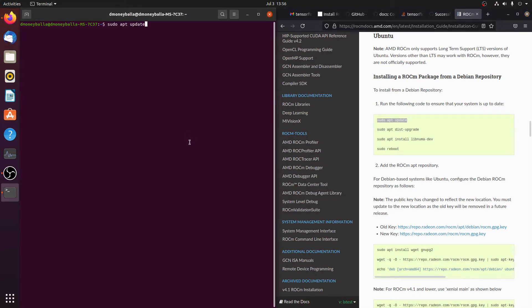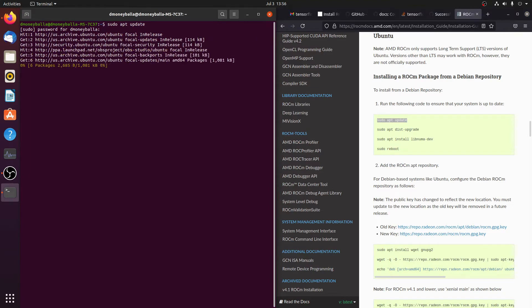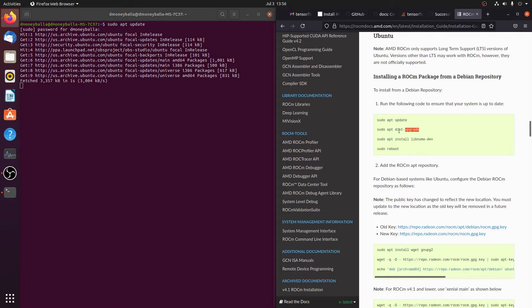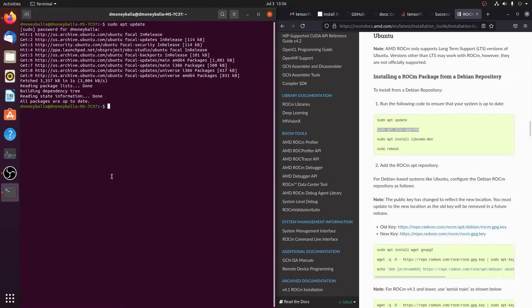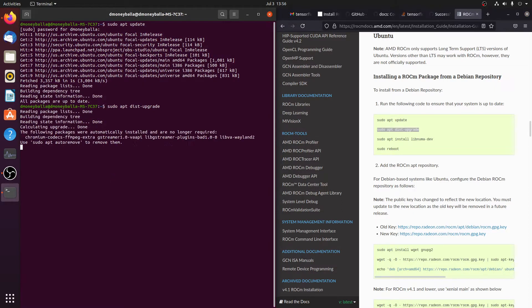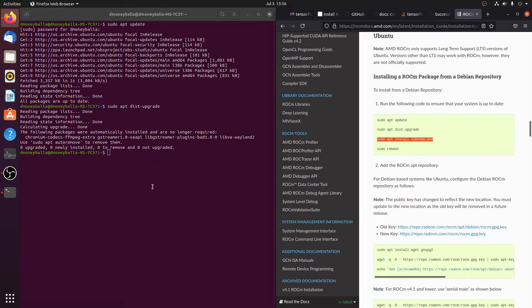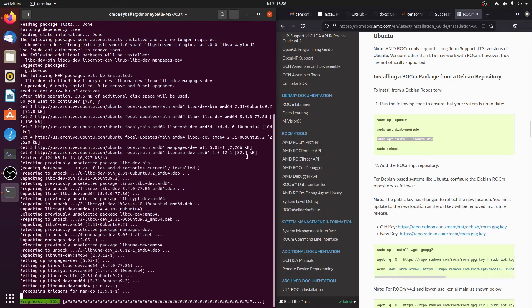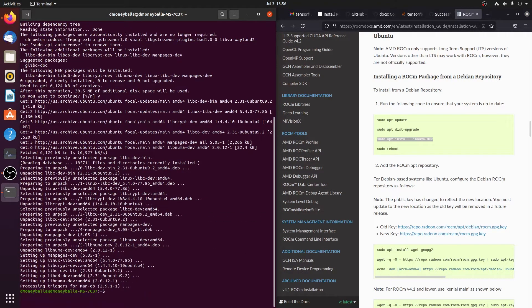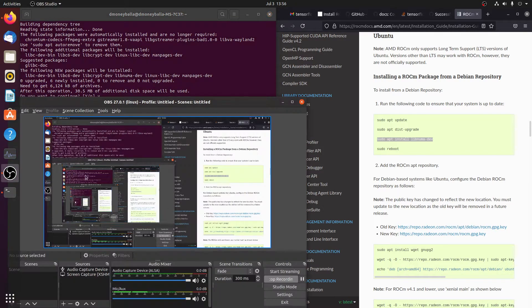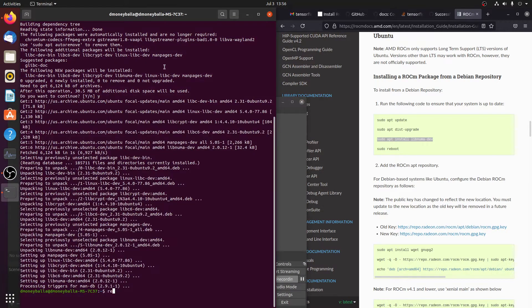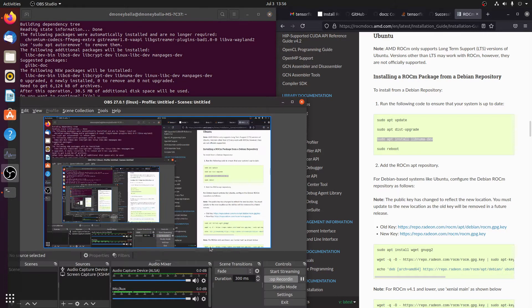We're just going to copy these commands. Working. Then we're going to install LibNumaDev. Then when we've done that, we're going to reboot. Basically, you're going to do reboot, and you can just restart your computer through the command line, or however you want to.